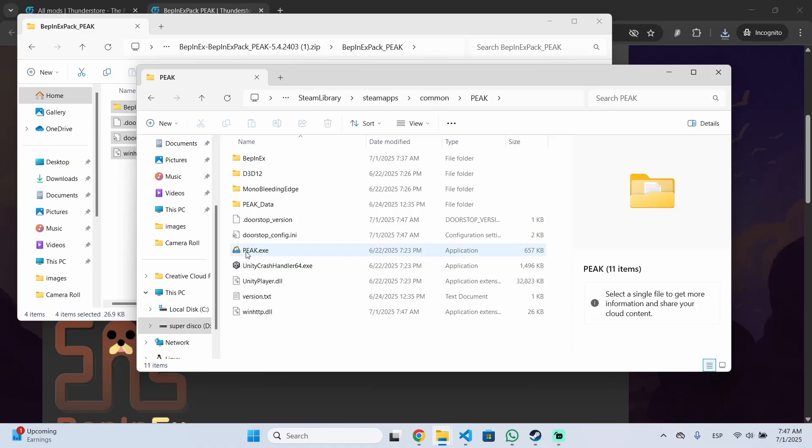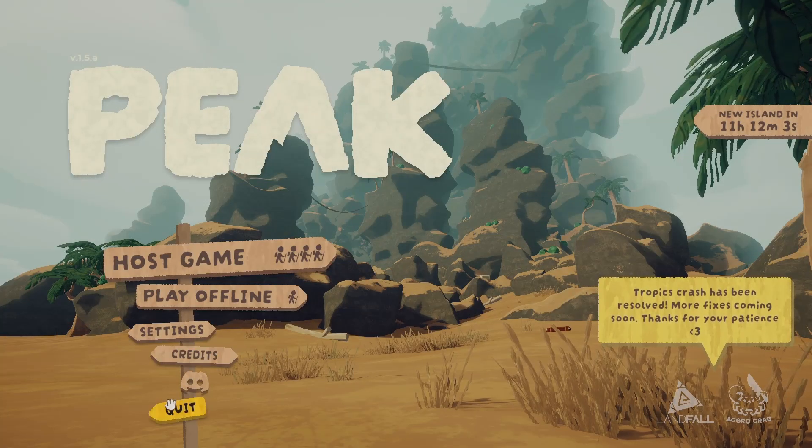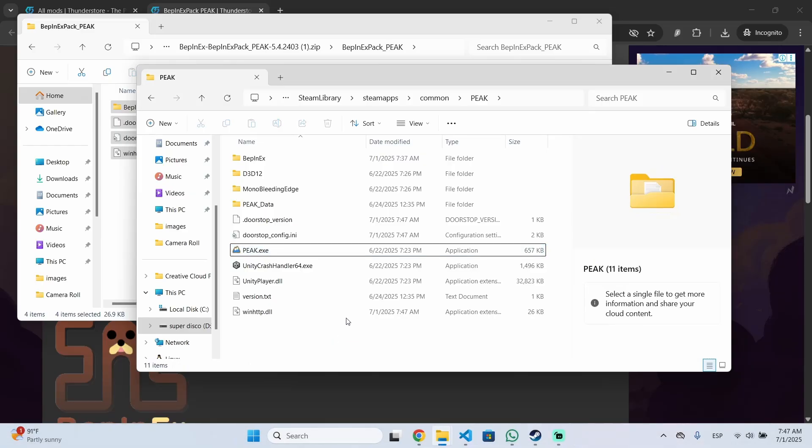Once you have done that you need to launch PIK at least once so it will create all the required folders. So just open it and then you can just close it.